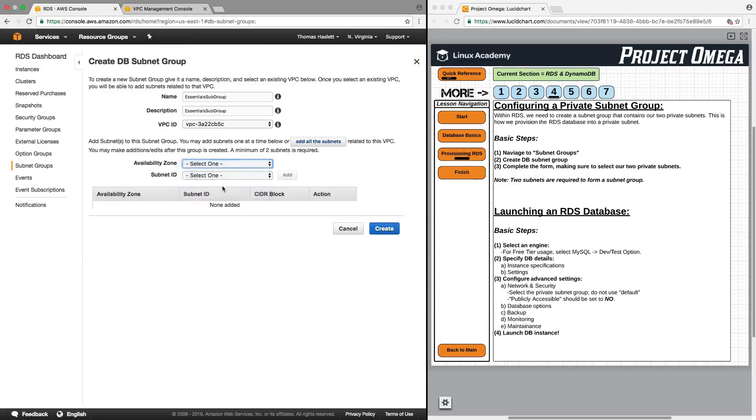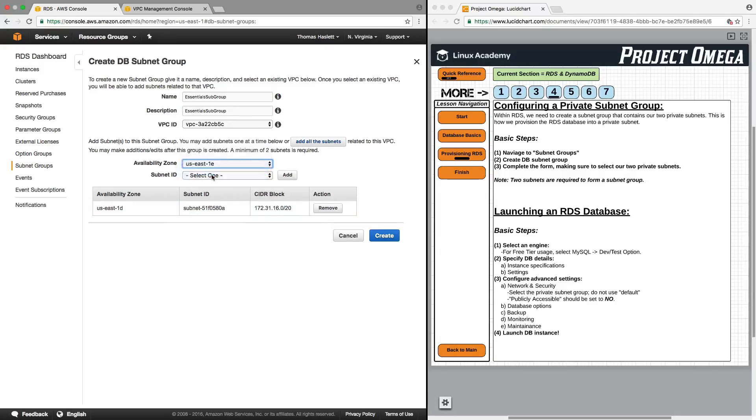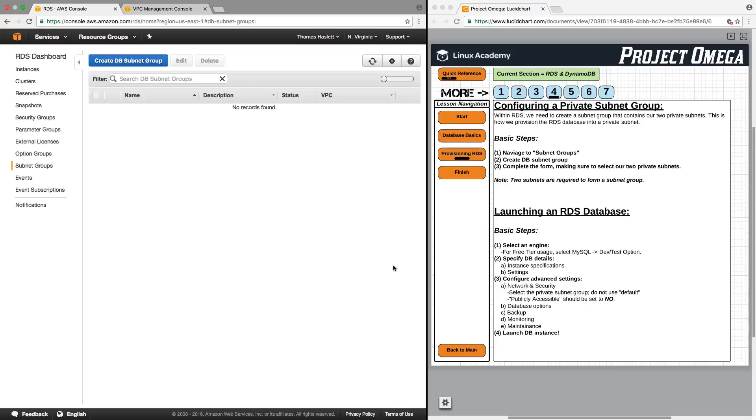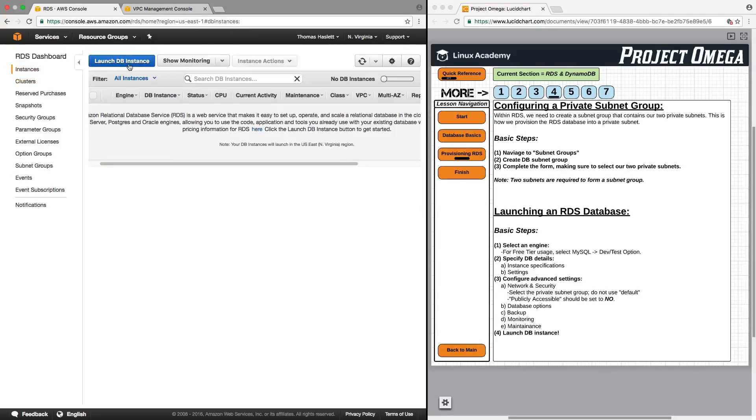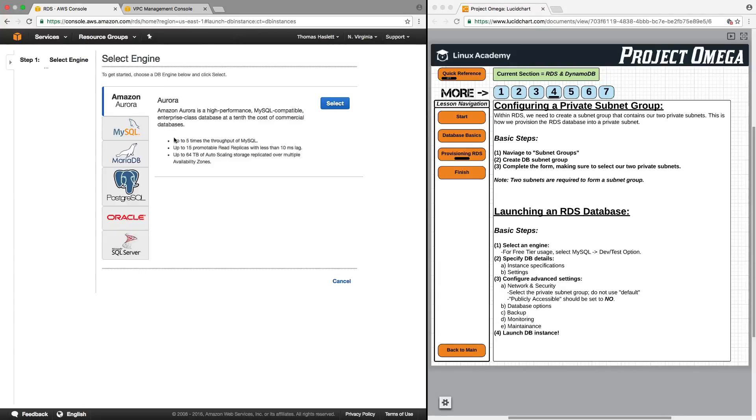Let me sort here so private subnet four and private subnet three, those are the two subnets that we want and those are in availability zones 1d and 1e. So I can click on 1d select the subnet add that to the group and then select 1e and select that subnet and add it to the group. Okay perfect. Click create.